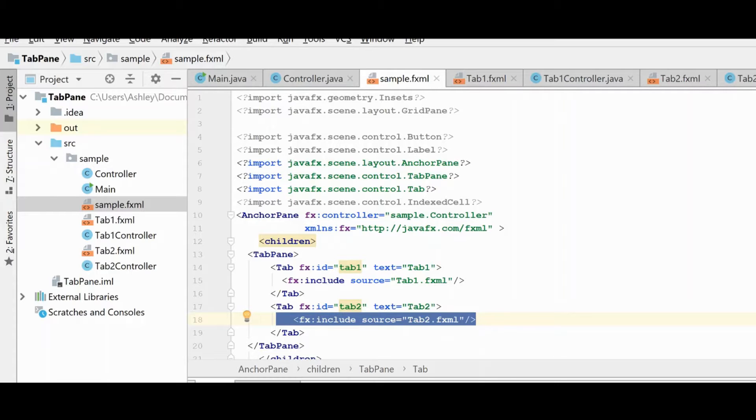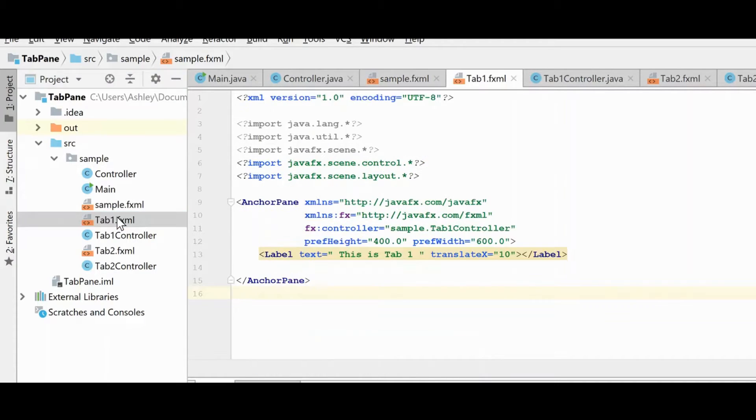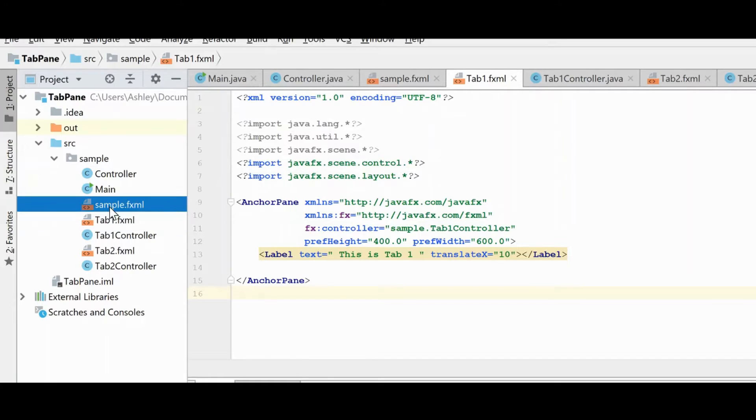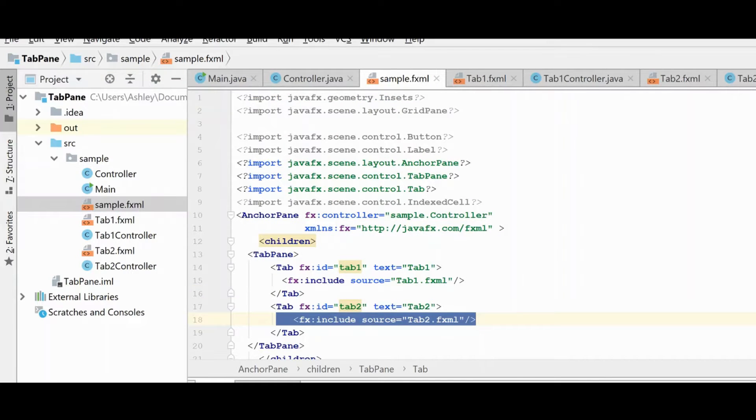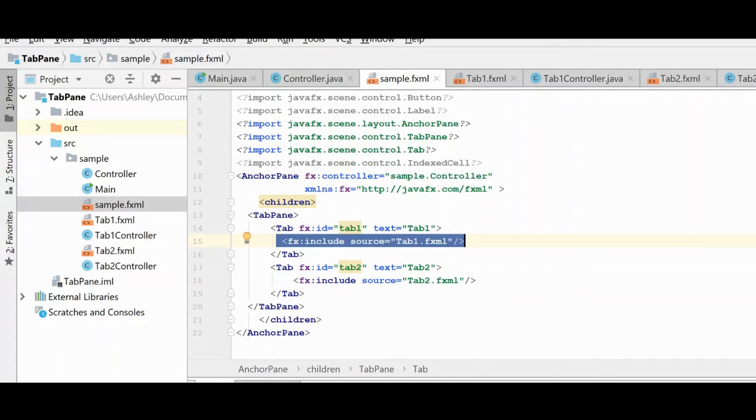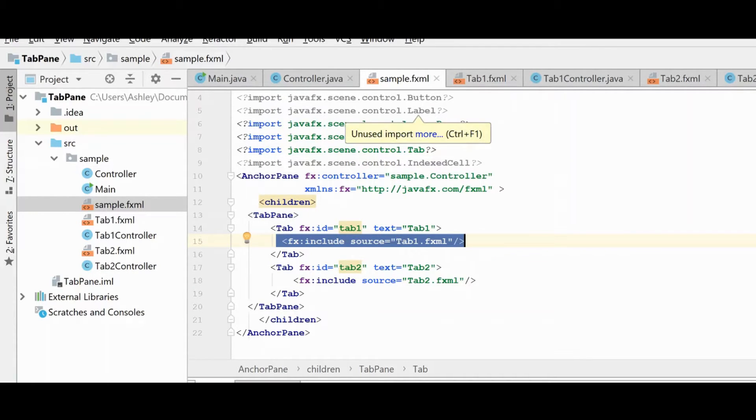We've compartmentalized our GUI, and we can now go into greater depth in these individual controls and flush them out how they need to be. So as you can see, this is very easy to load FXML files inside of FXML files. It makes your code very clean and much easier to follow what's going on here.